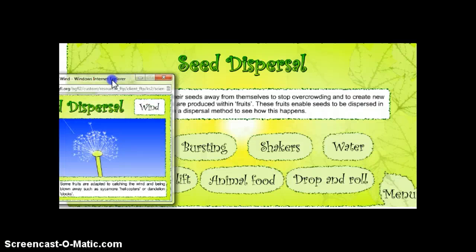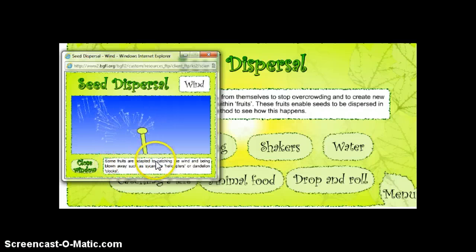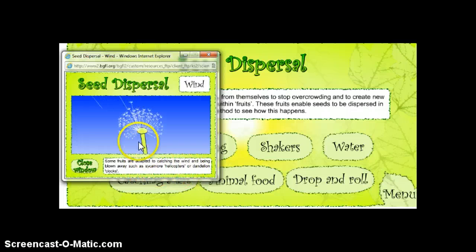In this window, we see how some fruits are adapted to catching the wind and being blown away, such as a sycamore, helicopters, or dandelion clocks. Look at how these seeds are moving away through the wind.